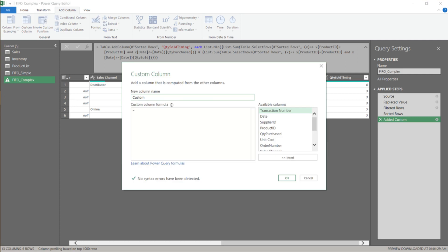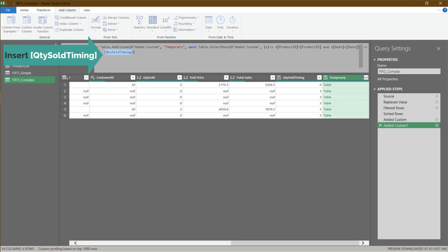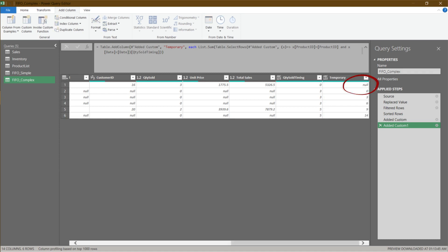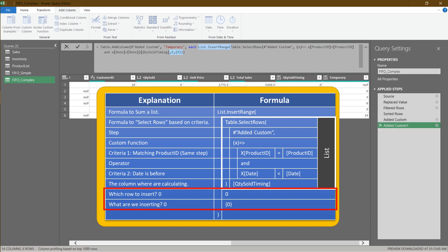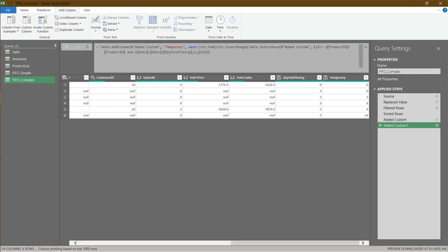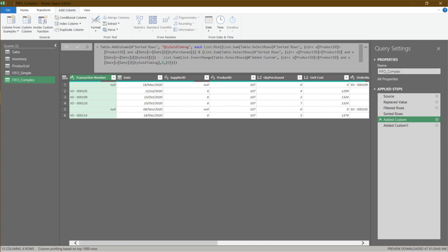Let's add a temporary column and type in the previous step name in the formula field. We apply the same approach — Table.SelectRows — with the condition that the date has to be before. Add the quantity sold timing column name to the formula. The first row's list is empty, so if you add List.Sum you will get null, causing a calculation problem. We need to apply the List.InsertRange formula to insert a row with zero value into the list before using List.Sum to avoid errors. Now we can apply List.Sum. Copy the highlighted formula, go to the previous step, and add it to the formula bar with a minus sign at the beginning. The pasted formula refers to the same step, so we need to add an @ sign. We have now completed the first calculation.